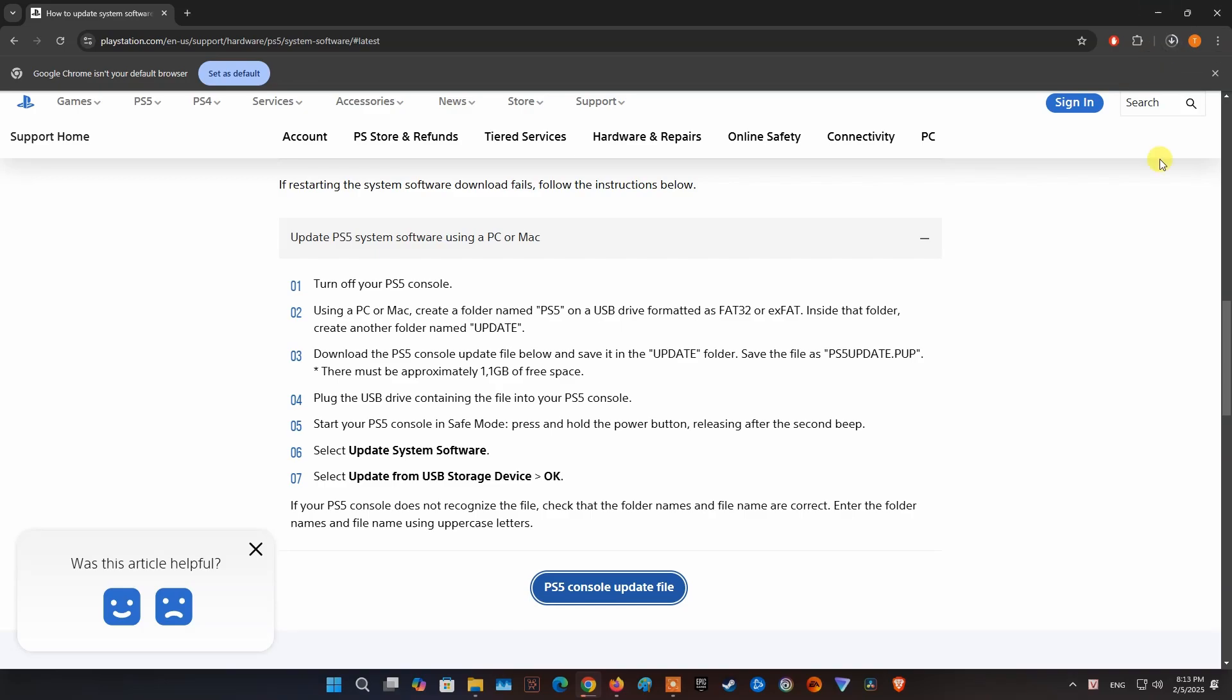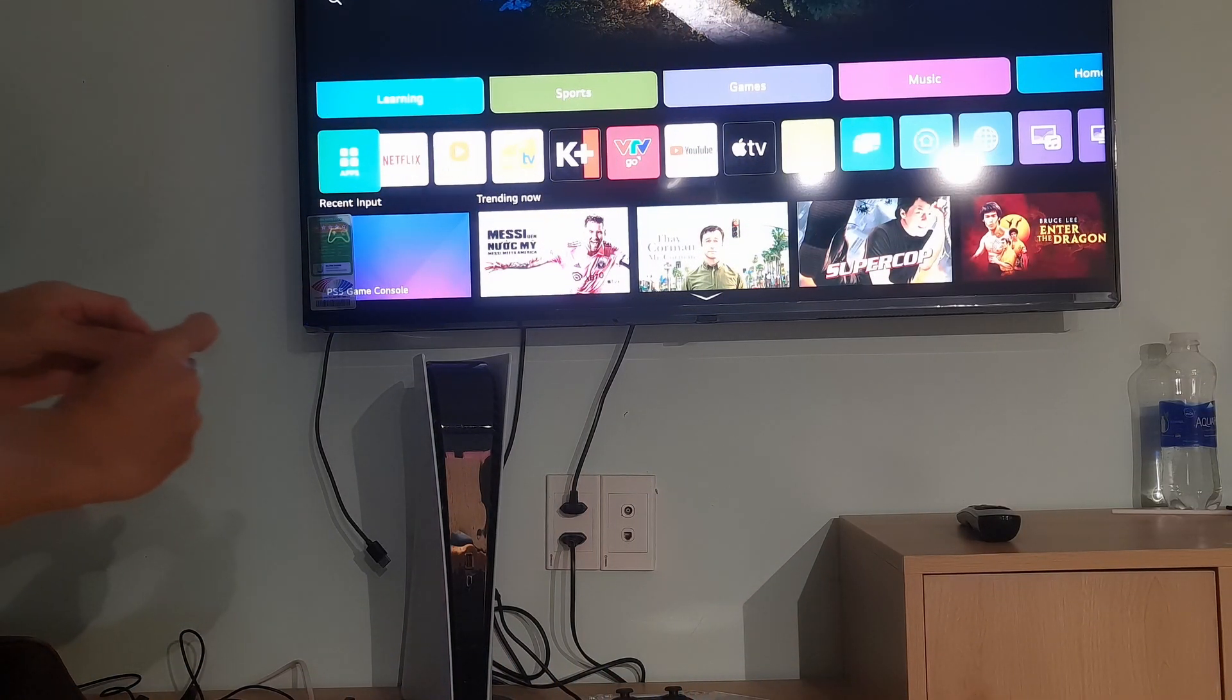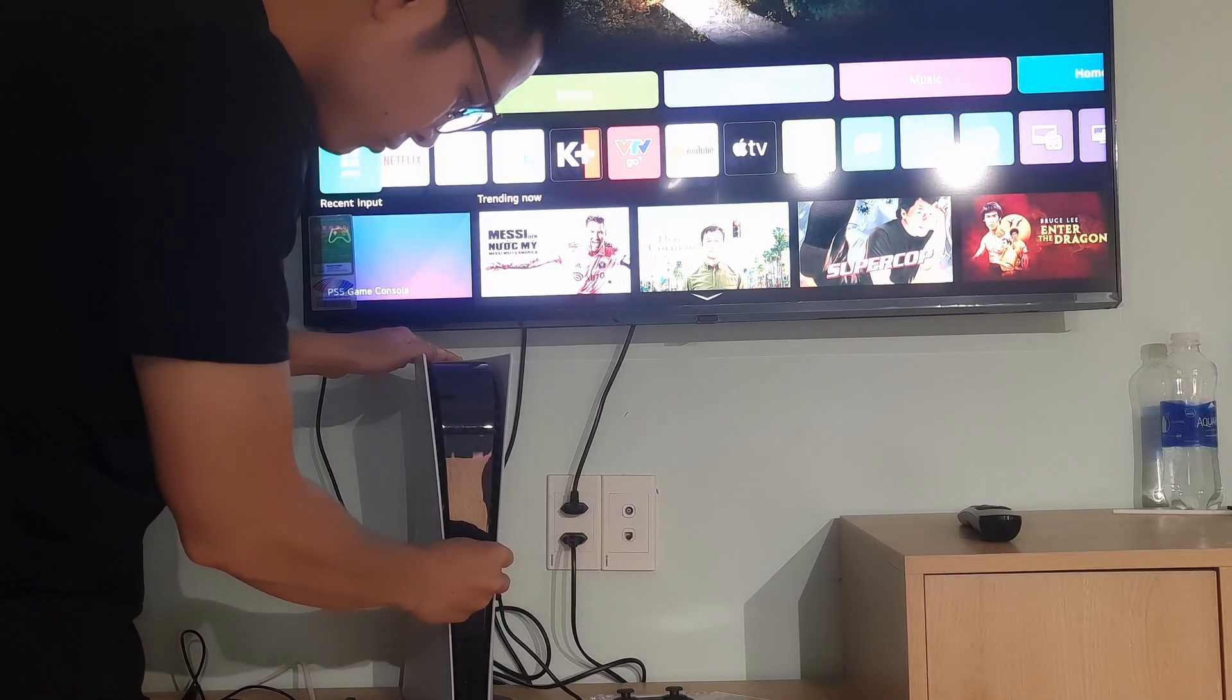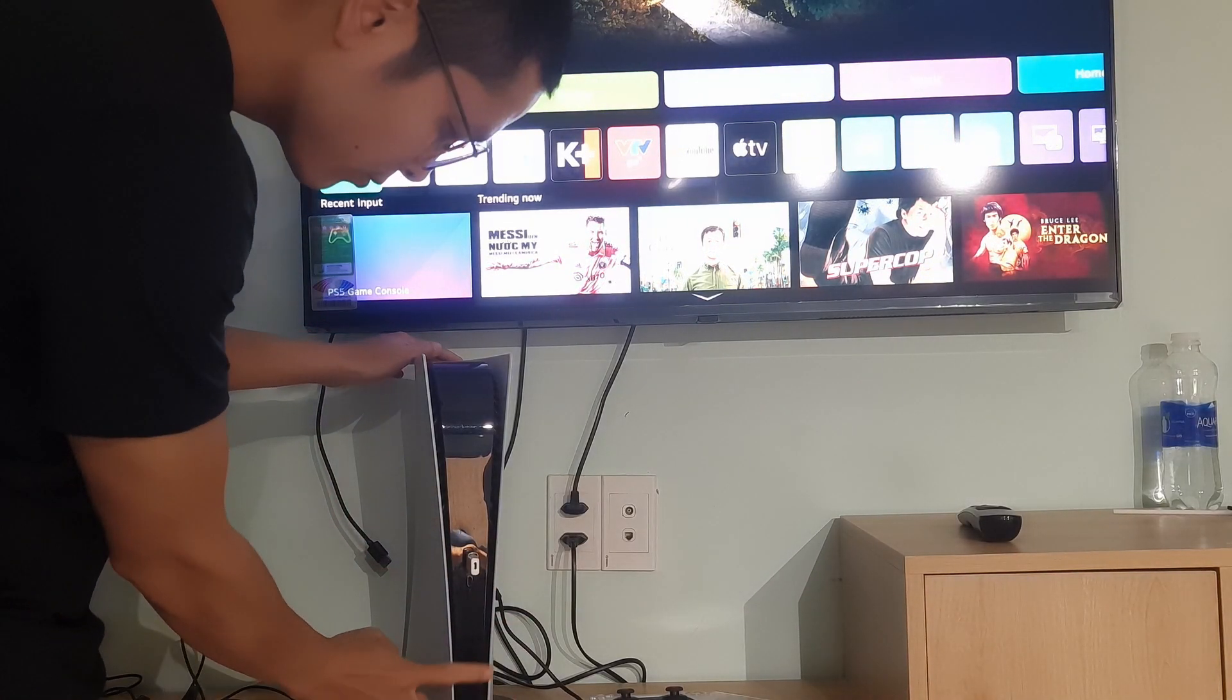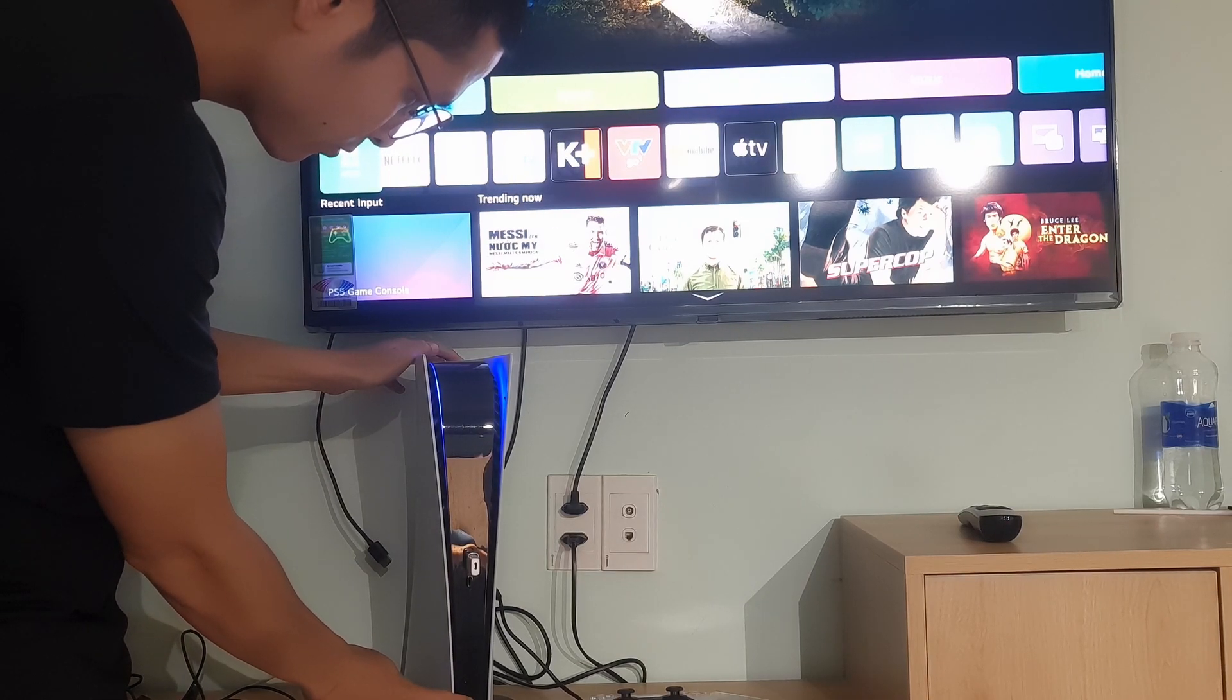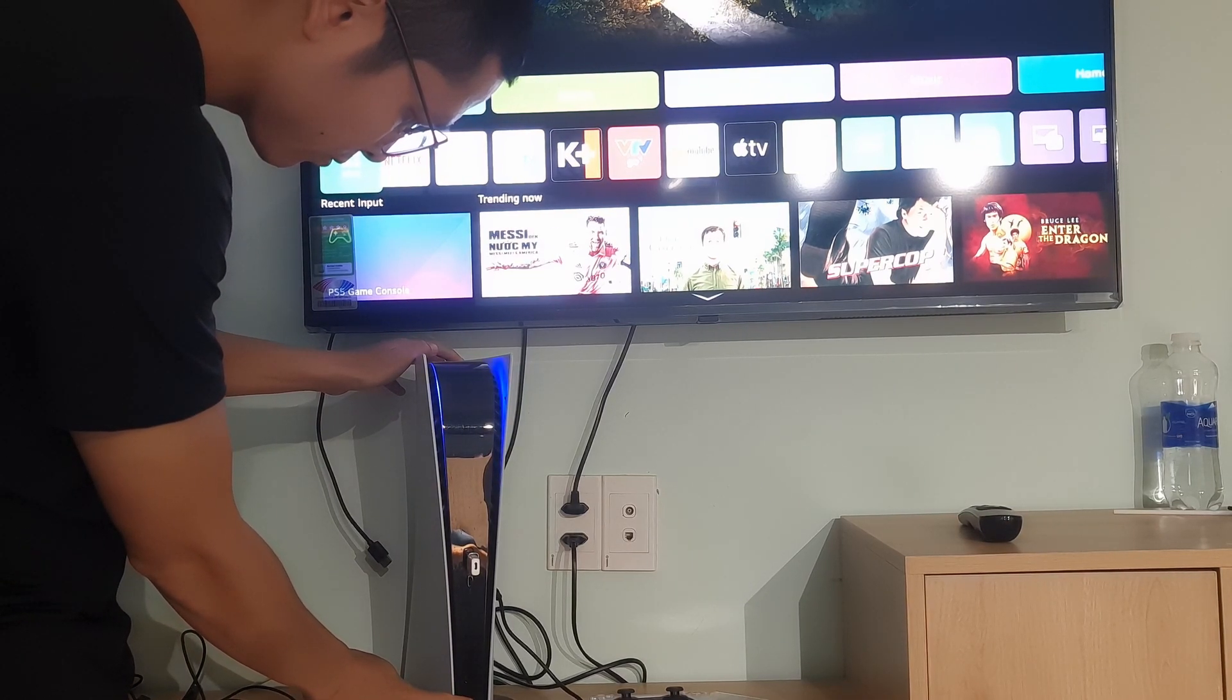Once done, plug the USB drive containing the file into your PS5 console. Start your PS5 console in safe mode, press and hold the power button, releasing after the second beep.